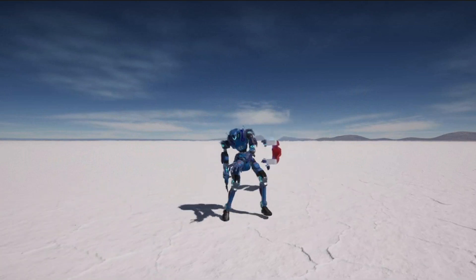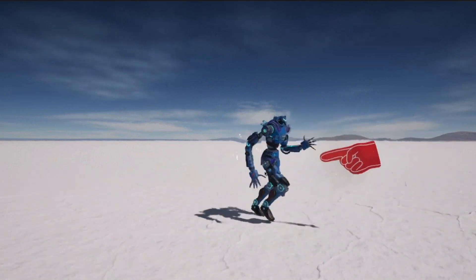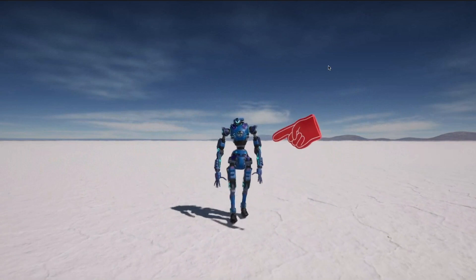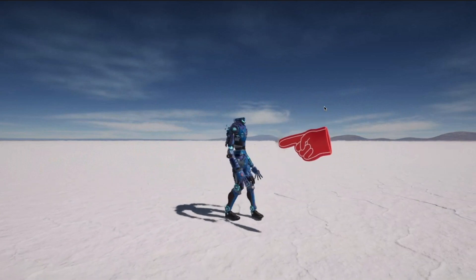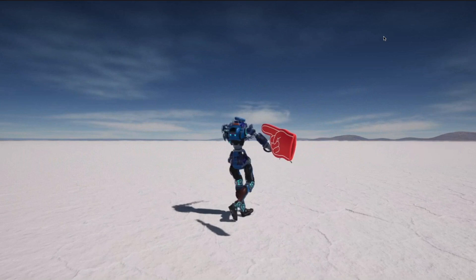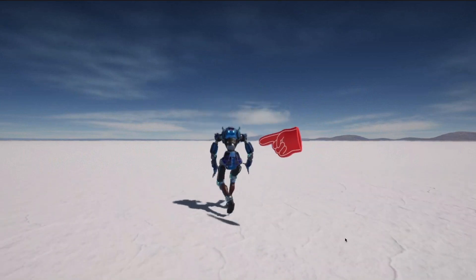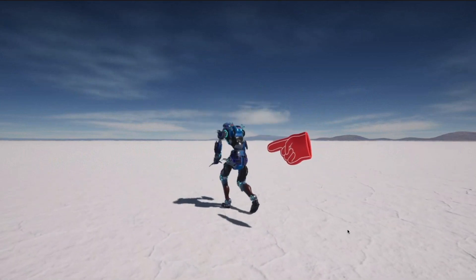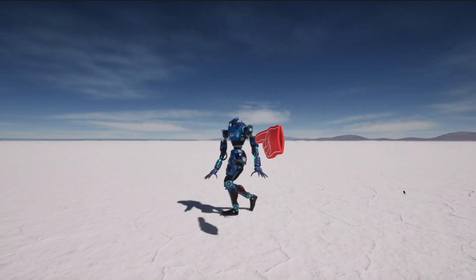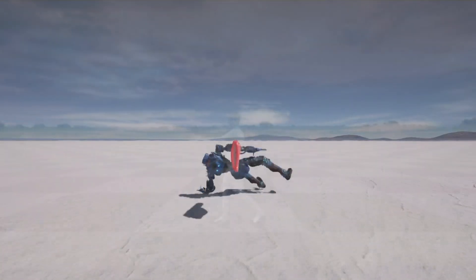More interestingly, the avatar can respond to external signals and induced forces in real time. It can be pulled to chase the magnet or be poked by the charged finger. These features are enabled without any physical simulation.